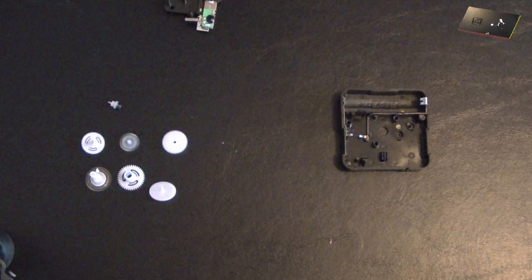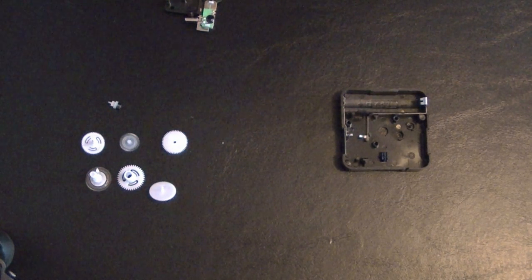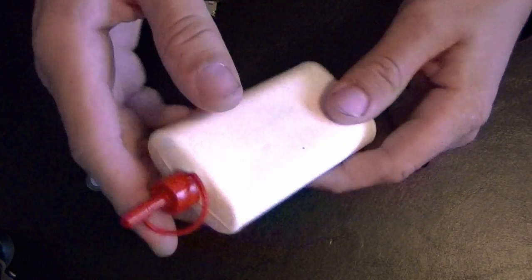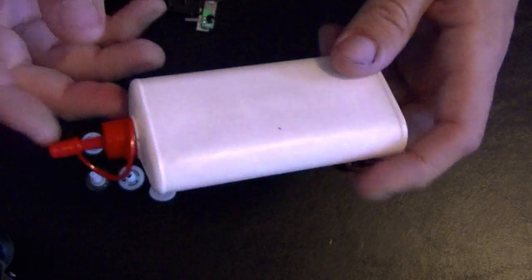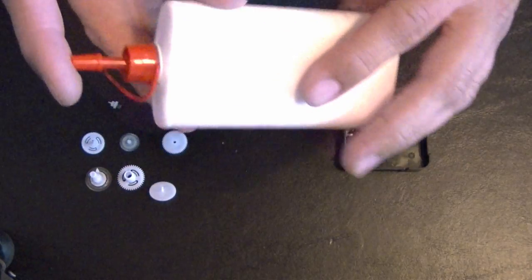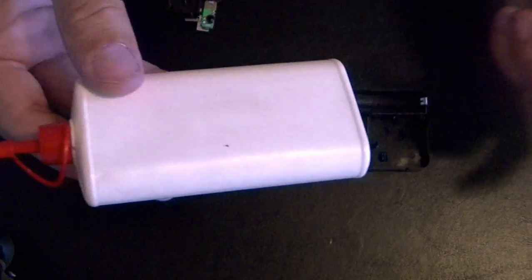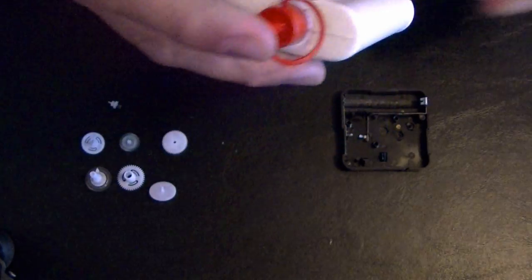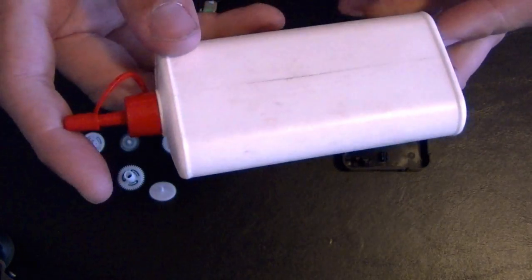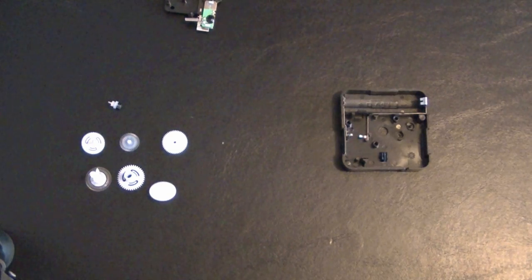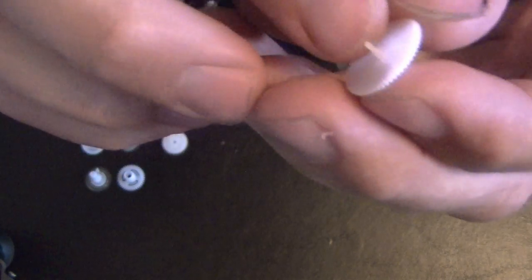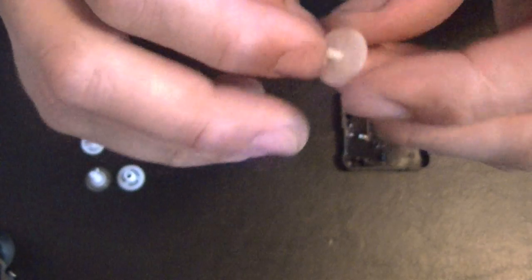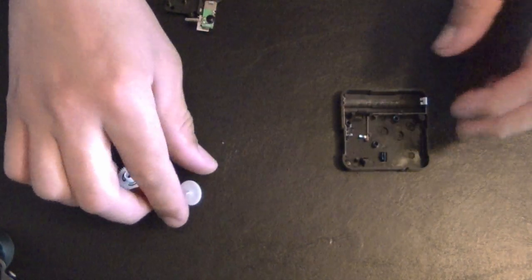Now it's time to reassemble it. All we're going to do is as we go along reassembling, we're going to take some of this 3-in-1 oil. You can get this at pretty much any auto parts store or hardware store. As we're going along, we're going to oil up all the little tiny shafts and hinges.